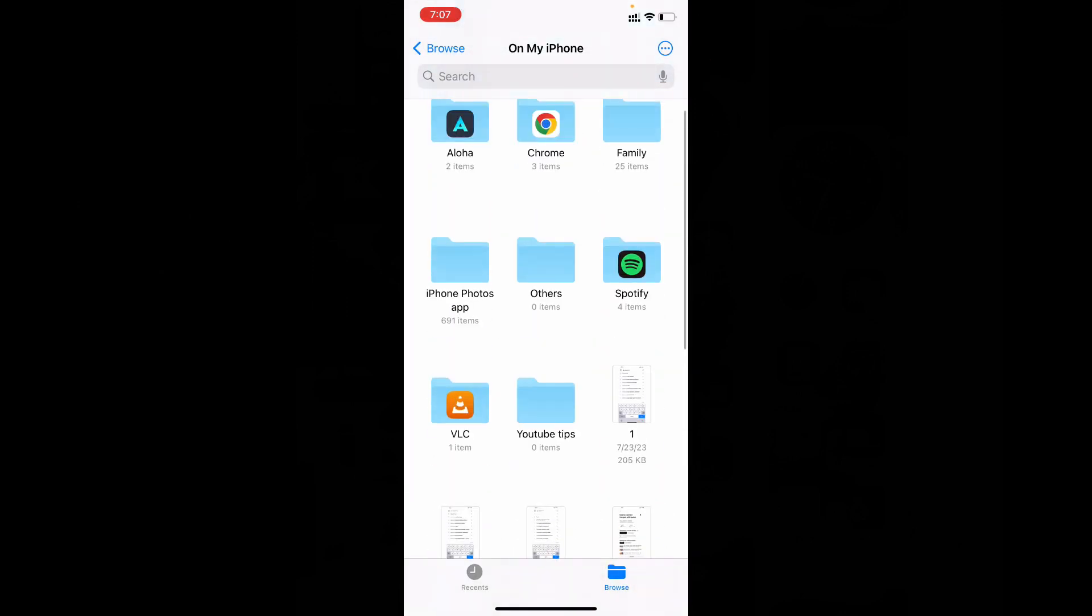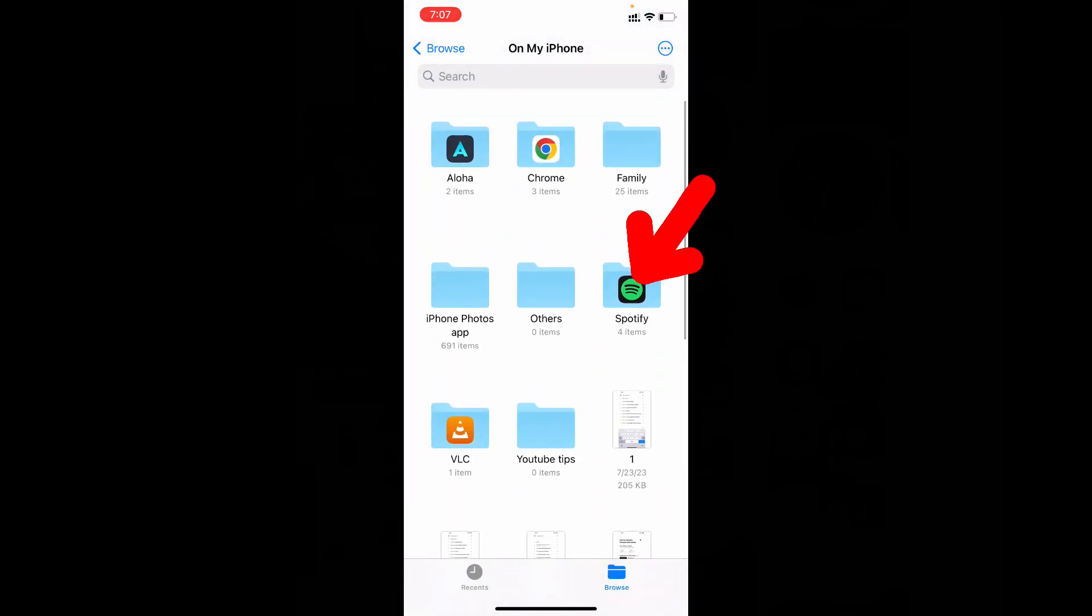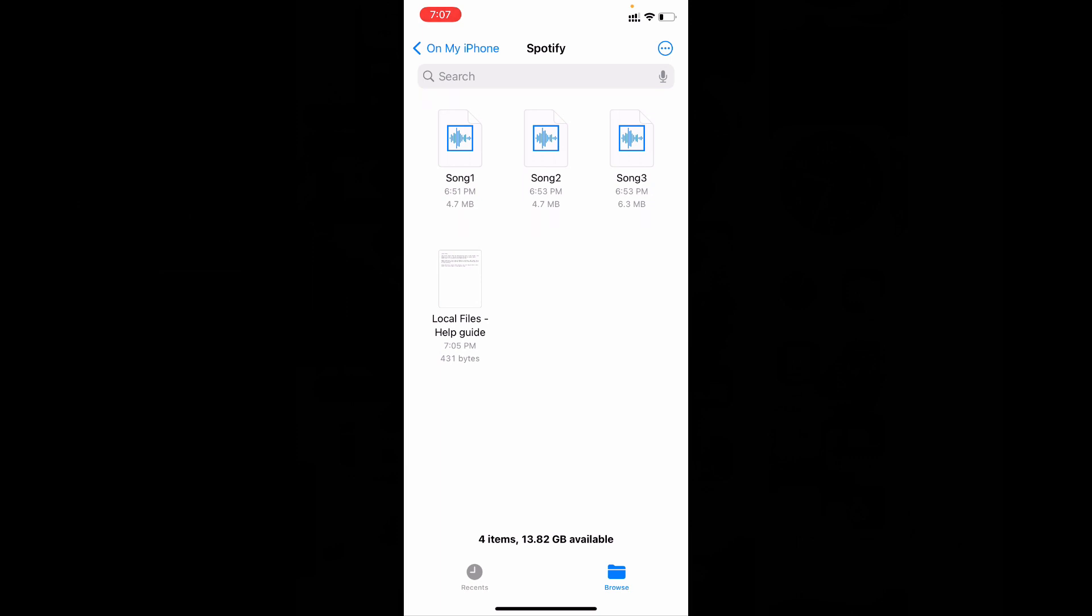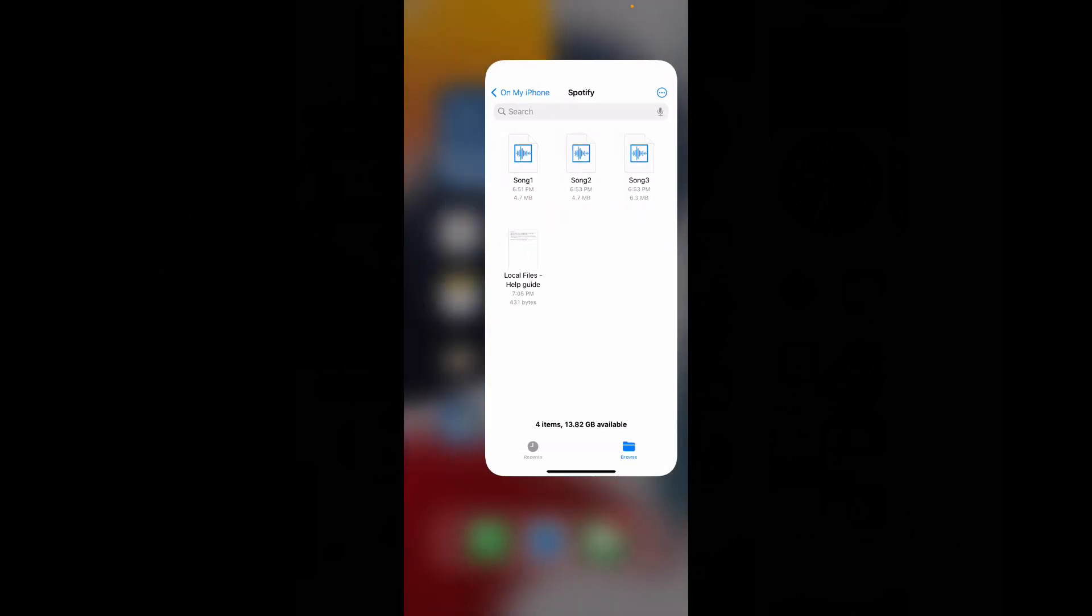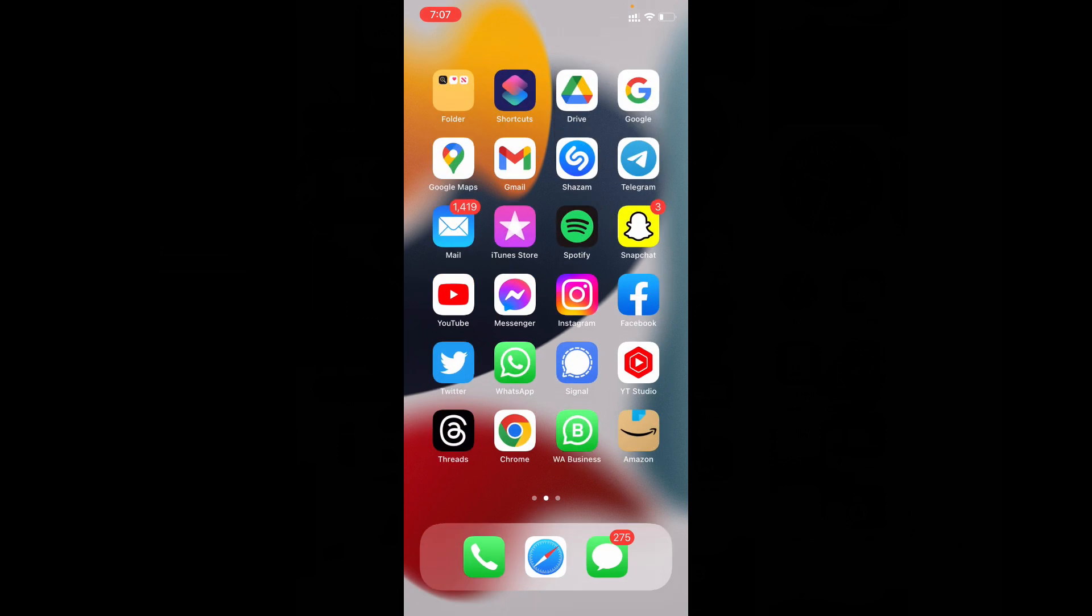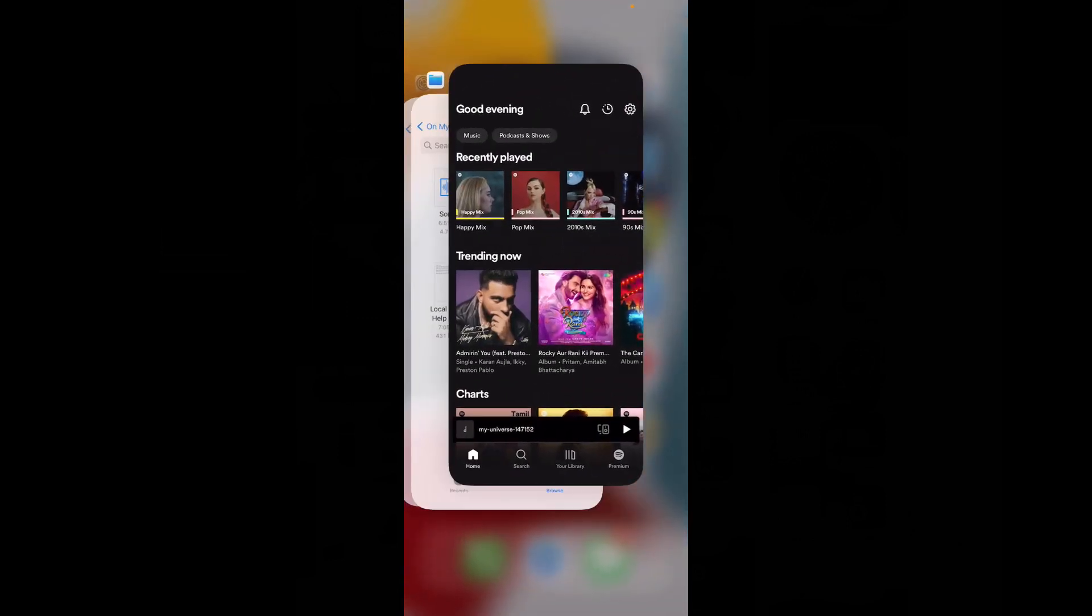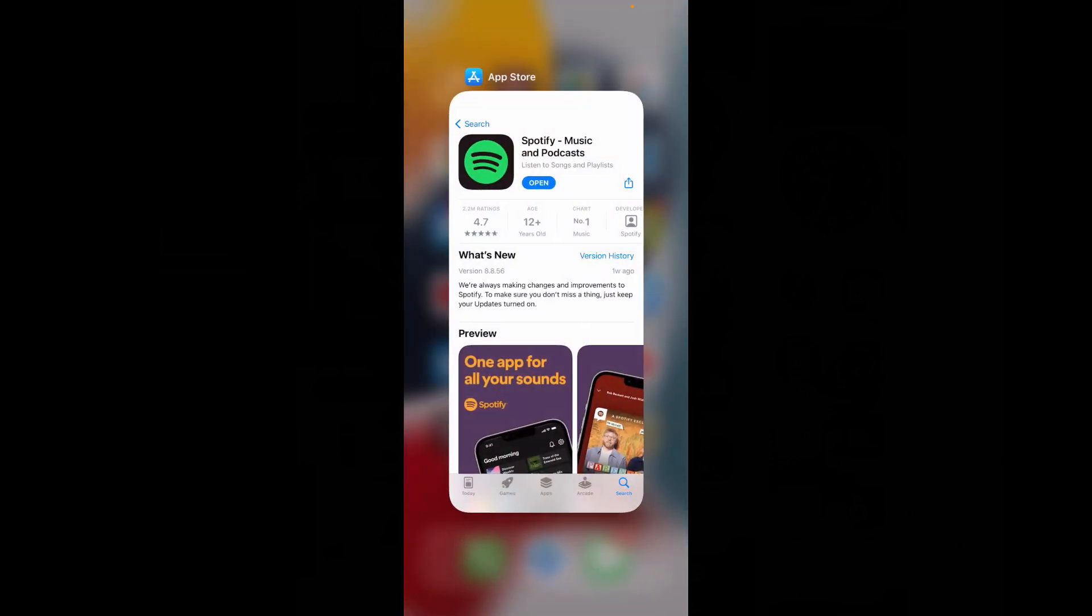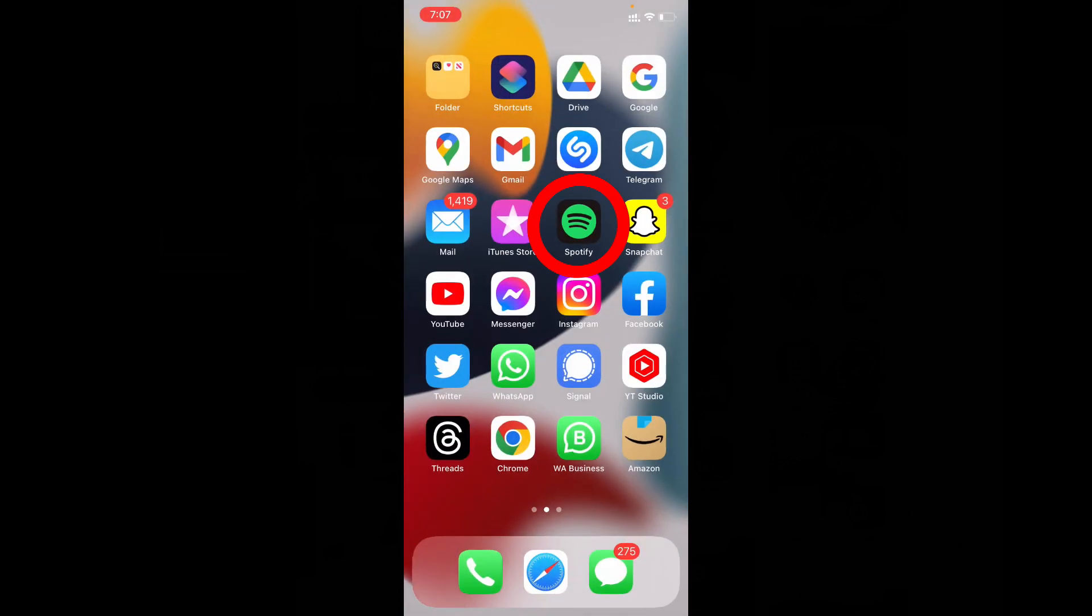That's it. Now the three songs will be added to my Spotify folder. Now just close this. Then clear the recent. Now open the Spotify app.